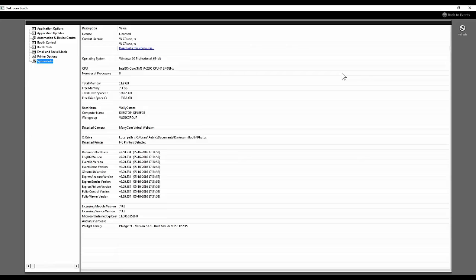2.5 is a major upgrade — it's not just a tweak. For major upgrades, especially this one, we recommend that you deactivate your software, install the upgrade, and then reactivate your software to avoid any activation problems. Locate your activation code so you can have a smooth transition and everything up and working.